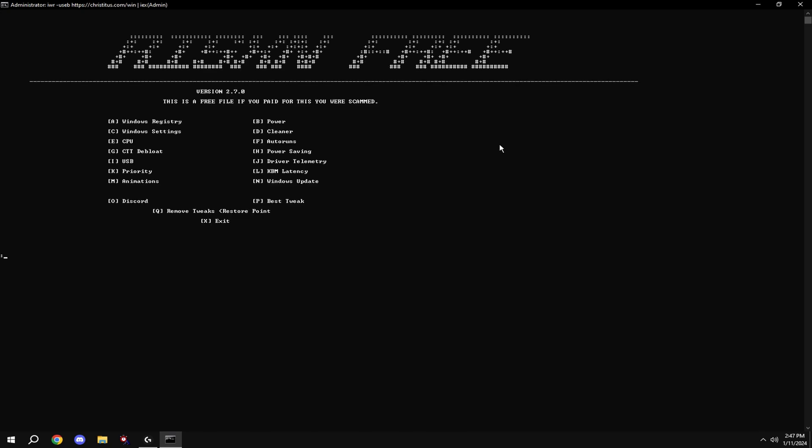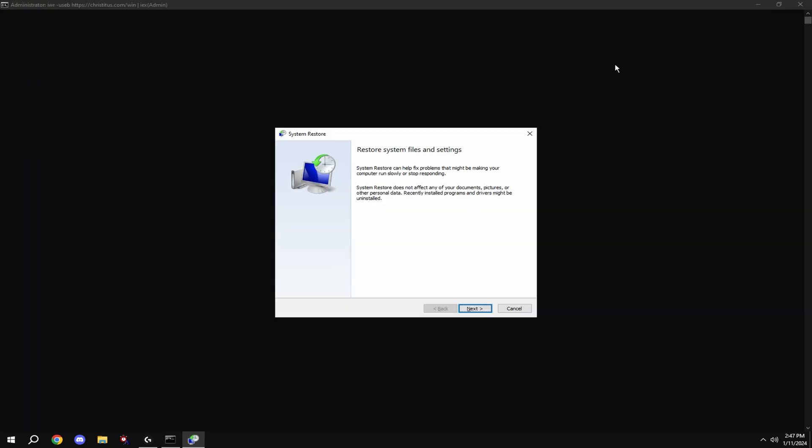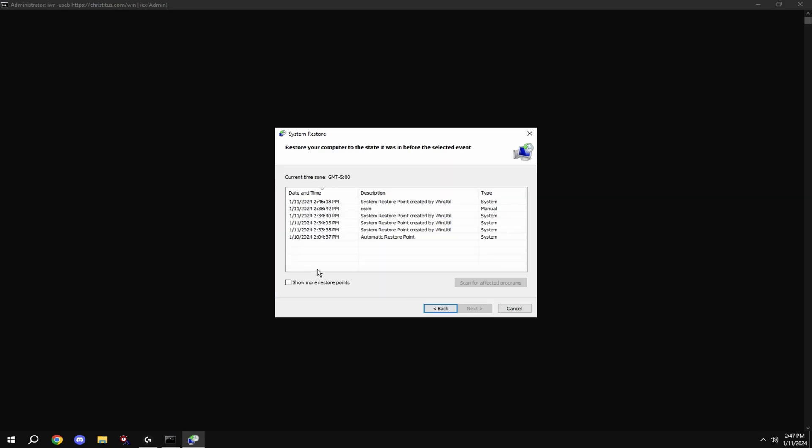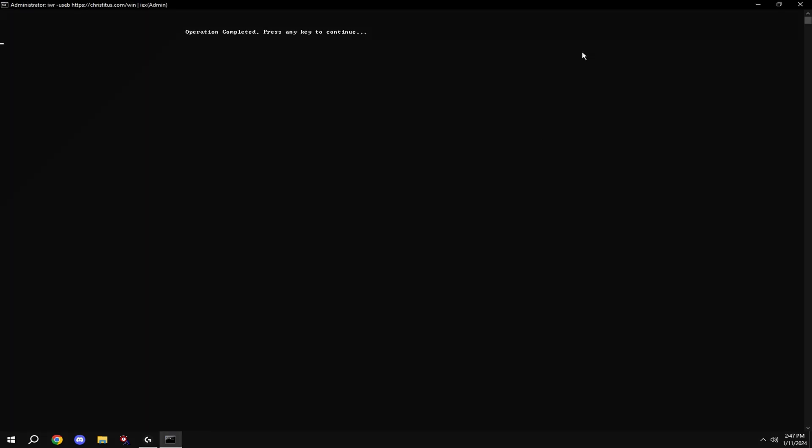If you don't like any of the tweaks that we made, just type in Q. It'll pop up with this, click next, and click the restore point that we made before we did the tweak, and then hit next again and it'll bring you to a thing where it restores your settings before the tweak.